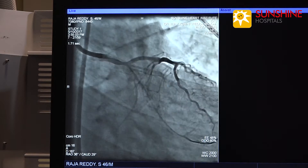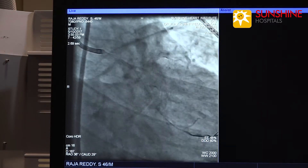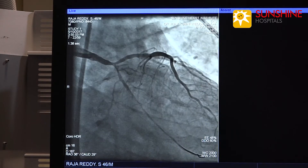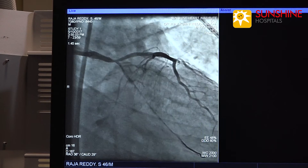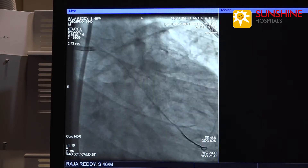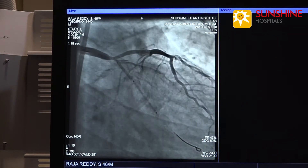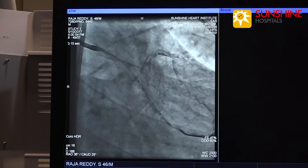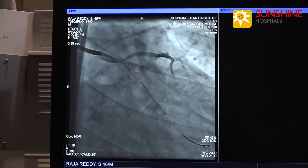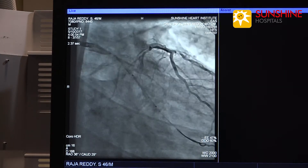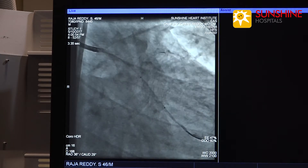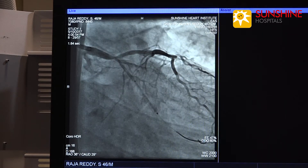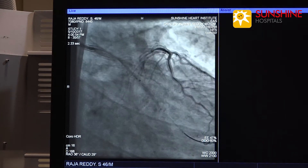Now there is faint antegrade flow after balloon dilatation. Now we are putting a 2 x 20 size drug-eluting stent in the circumflex artery.